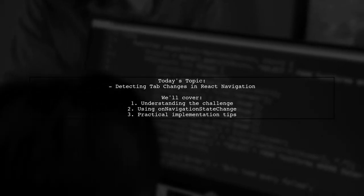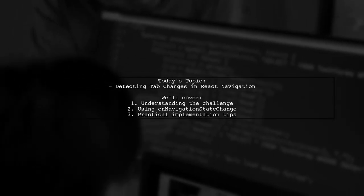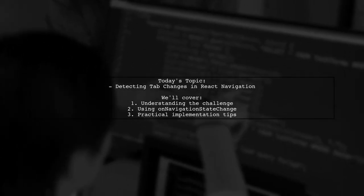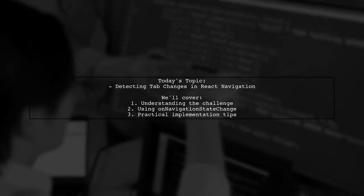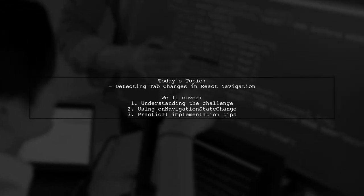Welcome to our Tech Explainer video. Today, we're tackling a question that many React developers encounter.